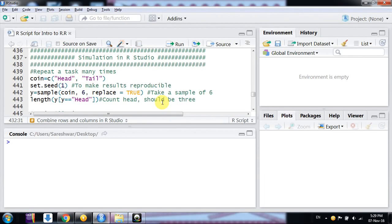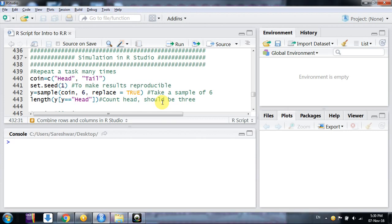Friends, in this video we will learn what is simulation and how to do it in R. I'll brief it in a very short manner because it's a big task, but R makes simulation very simple.